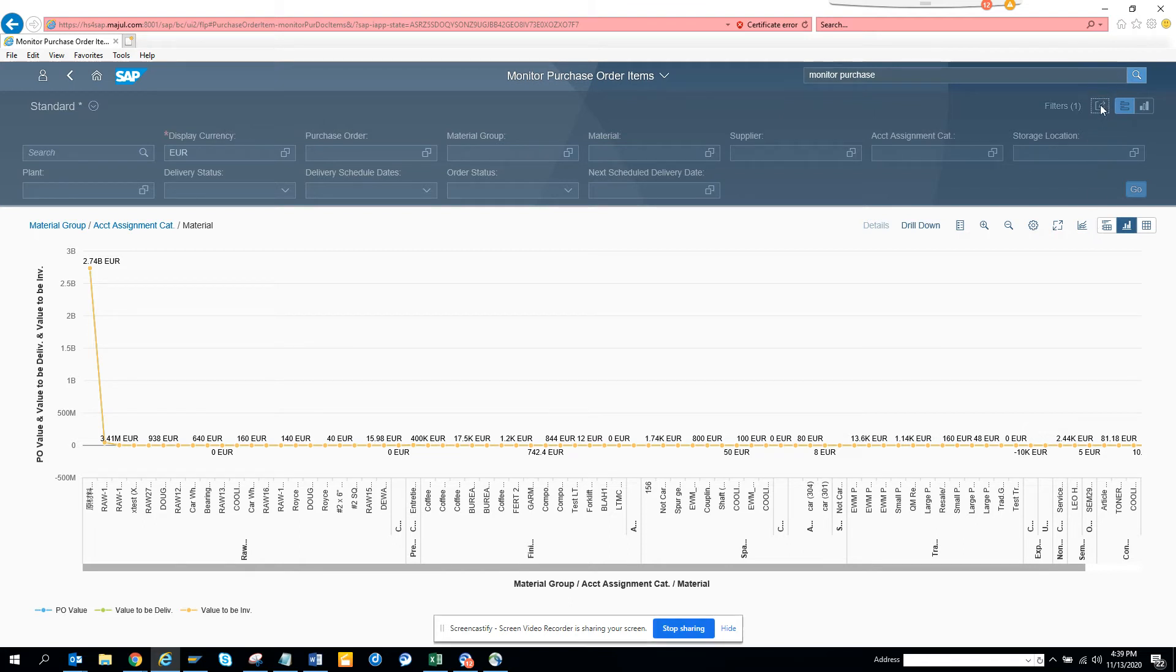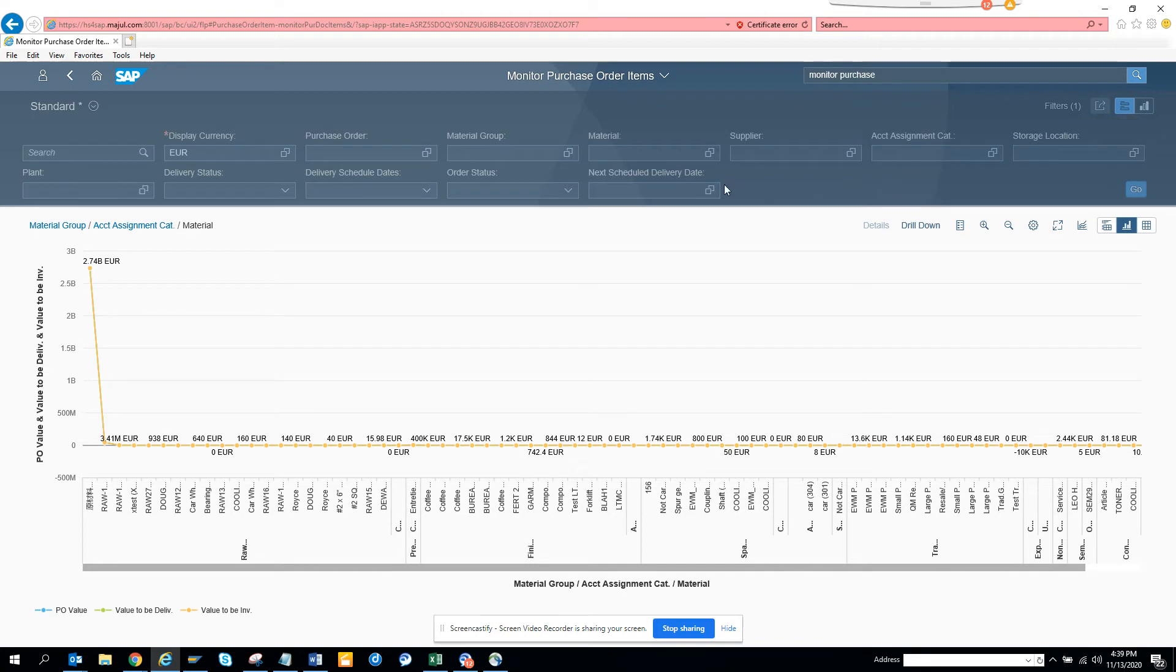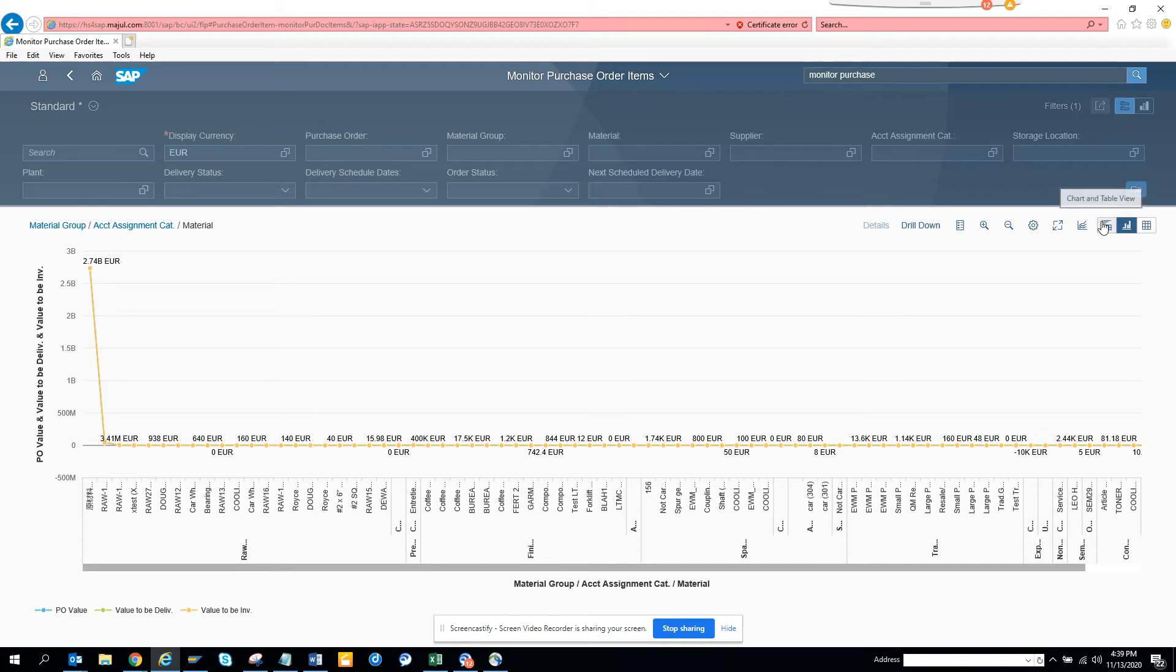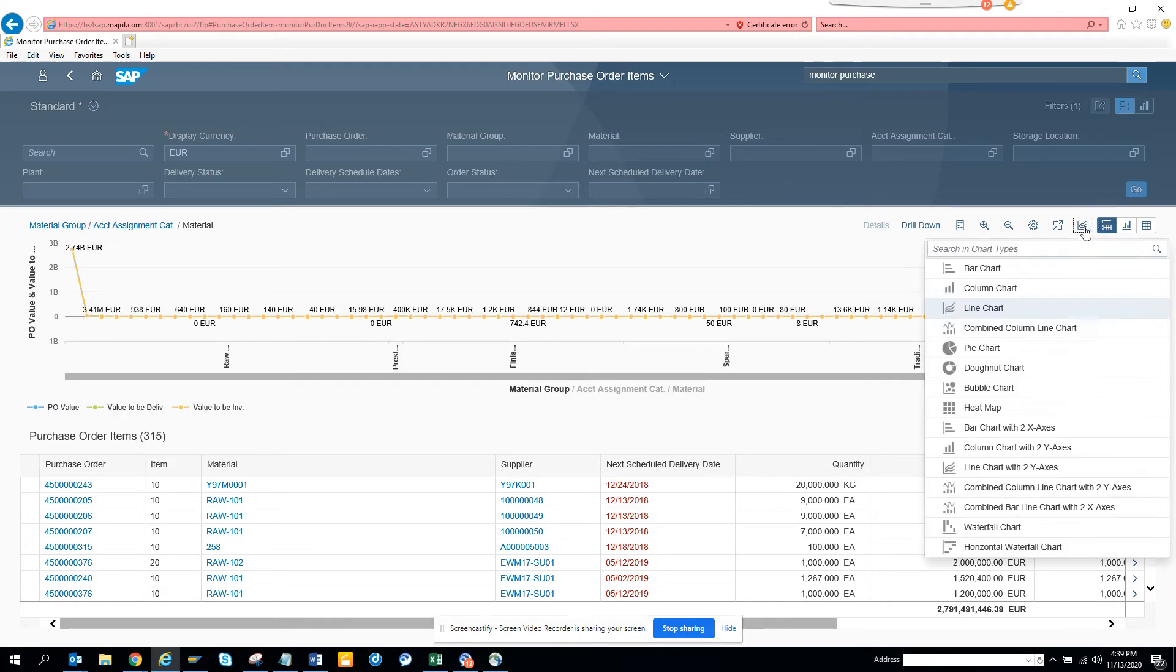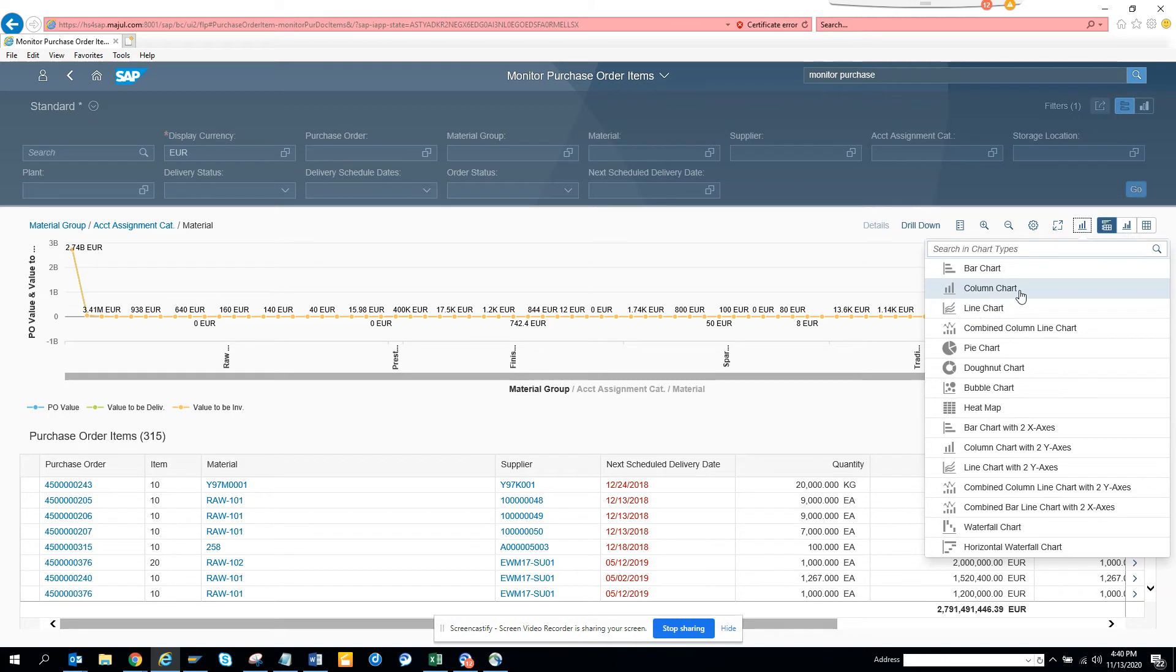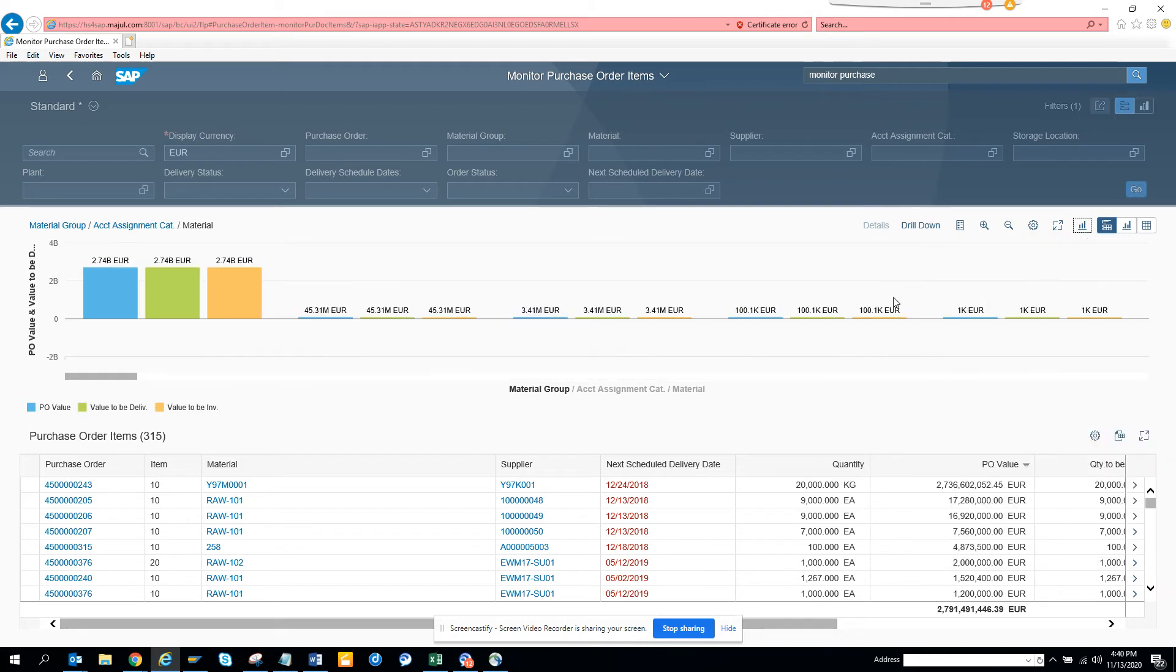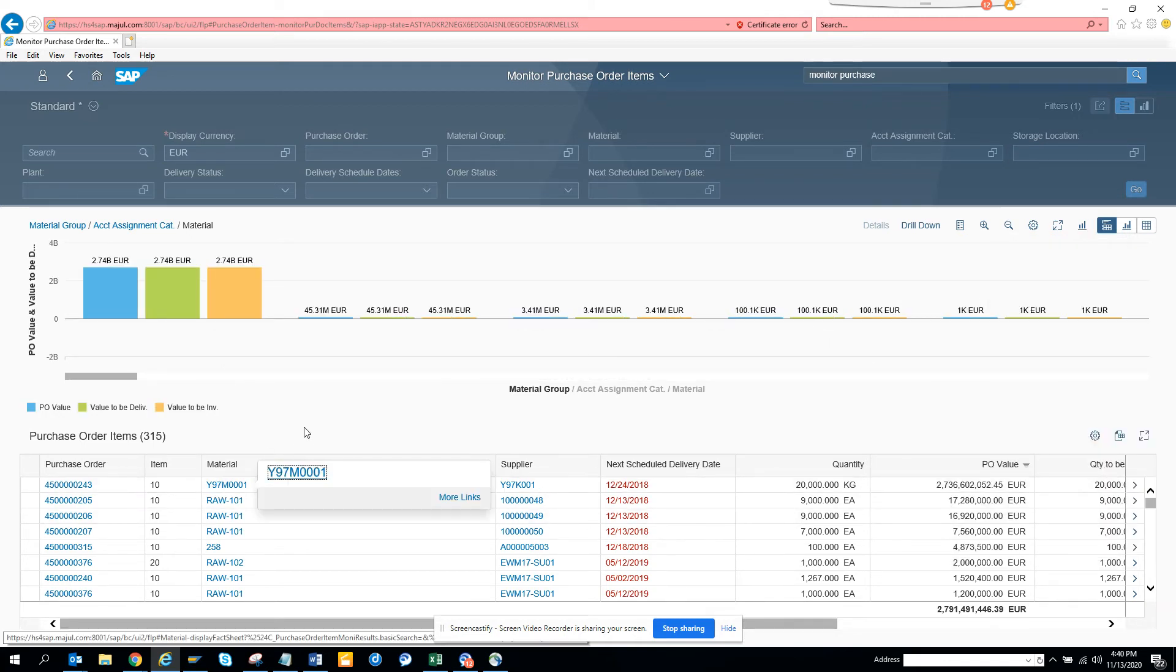You can send it in an email, you can save it as a tile, whatever you want. This is very useful information that you get. Let's go to the previous view. We'll just change this to a column chart. It makes it better.